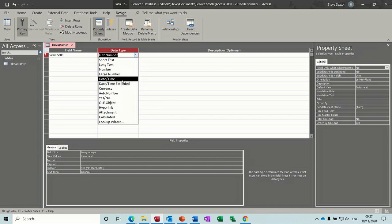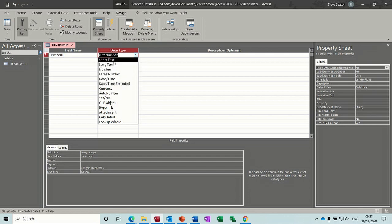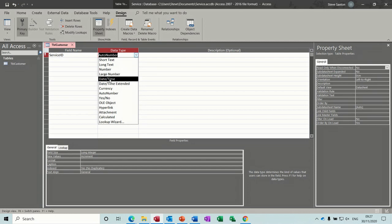Date/time is very crucial. The reason you don't leave it on short text is because you want people to put the date and time in a set format, and you can restrict how that is entered.